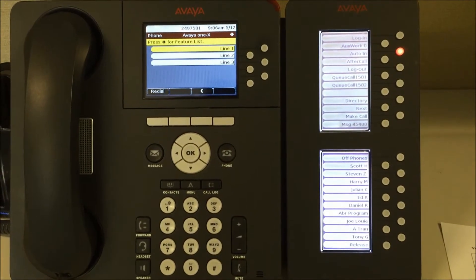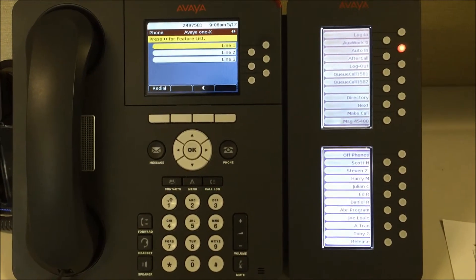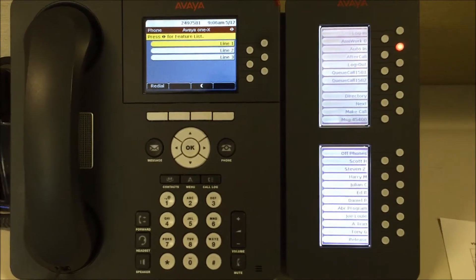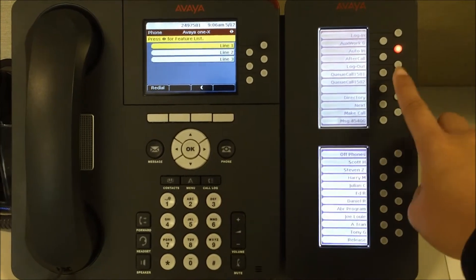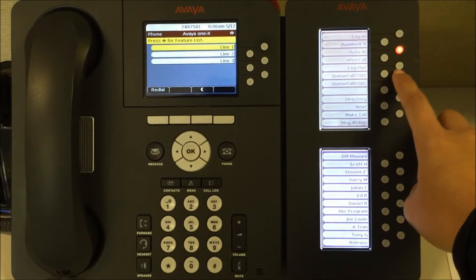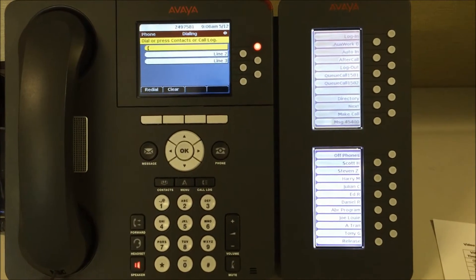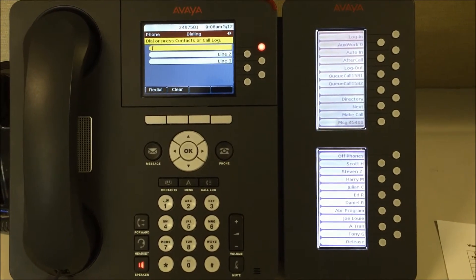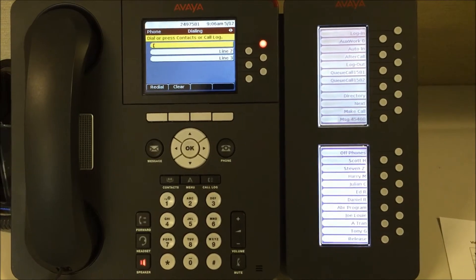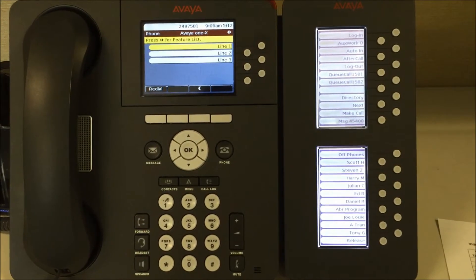To log off of this phone, simply press log out. And the phone is logged off.